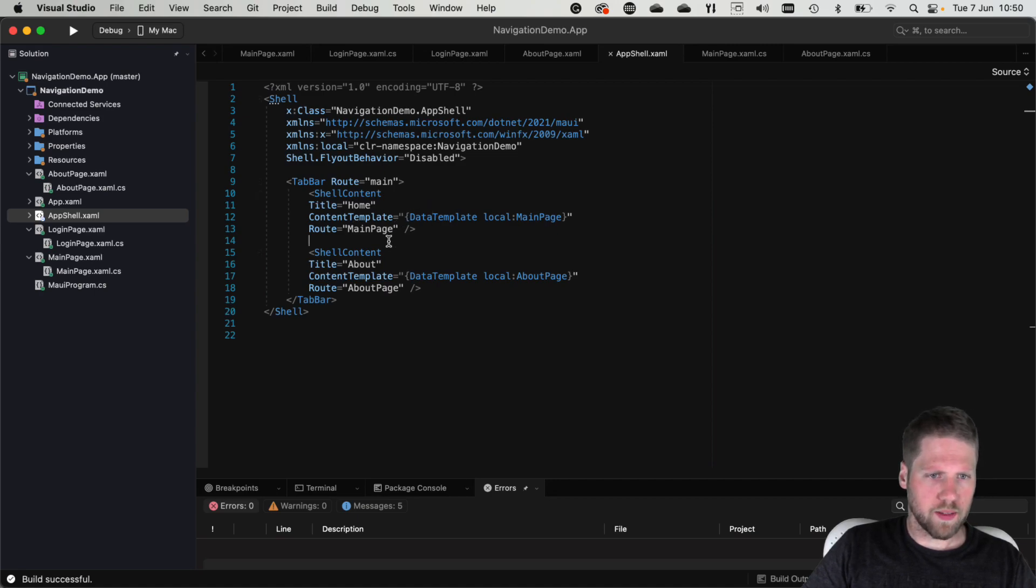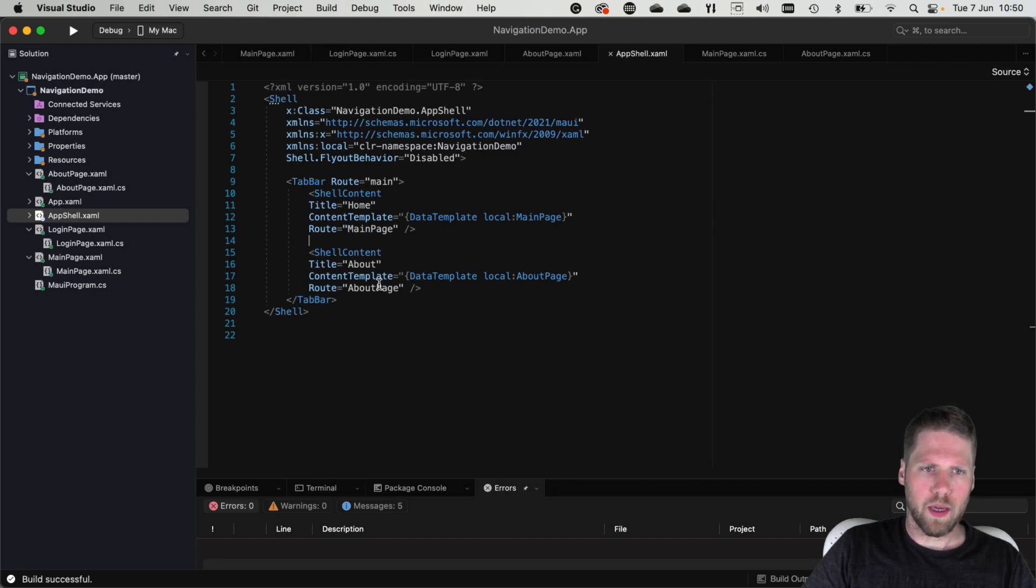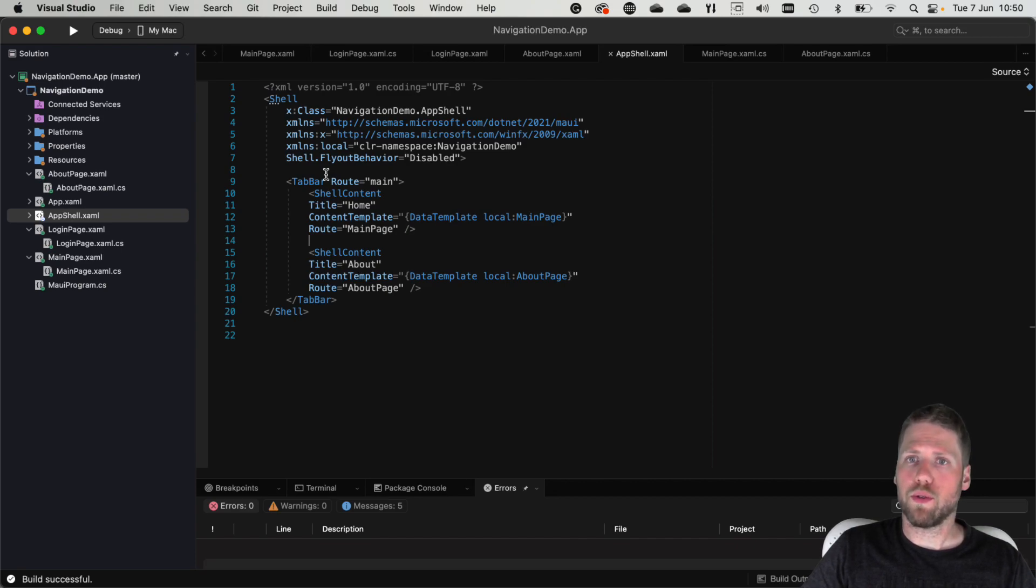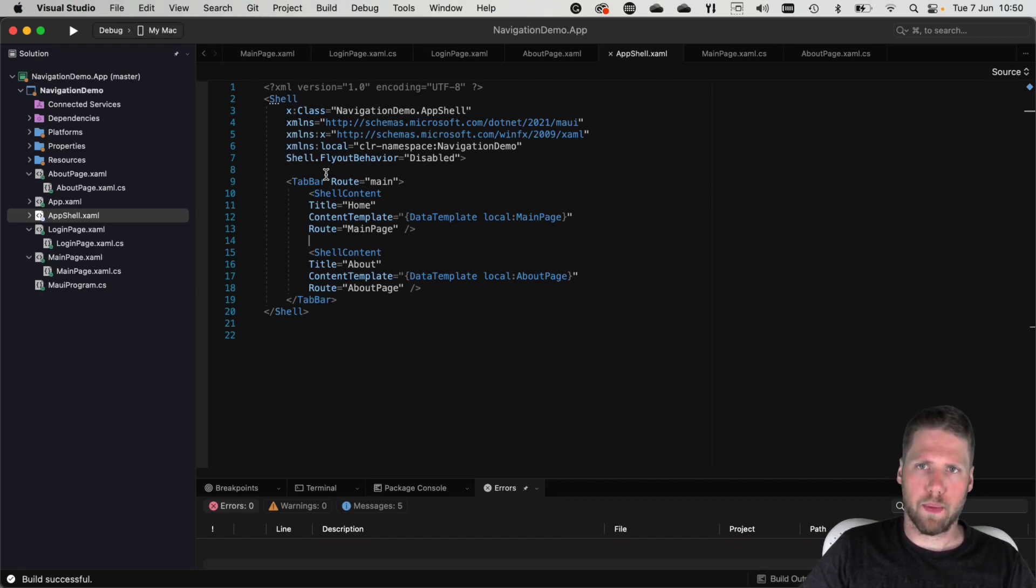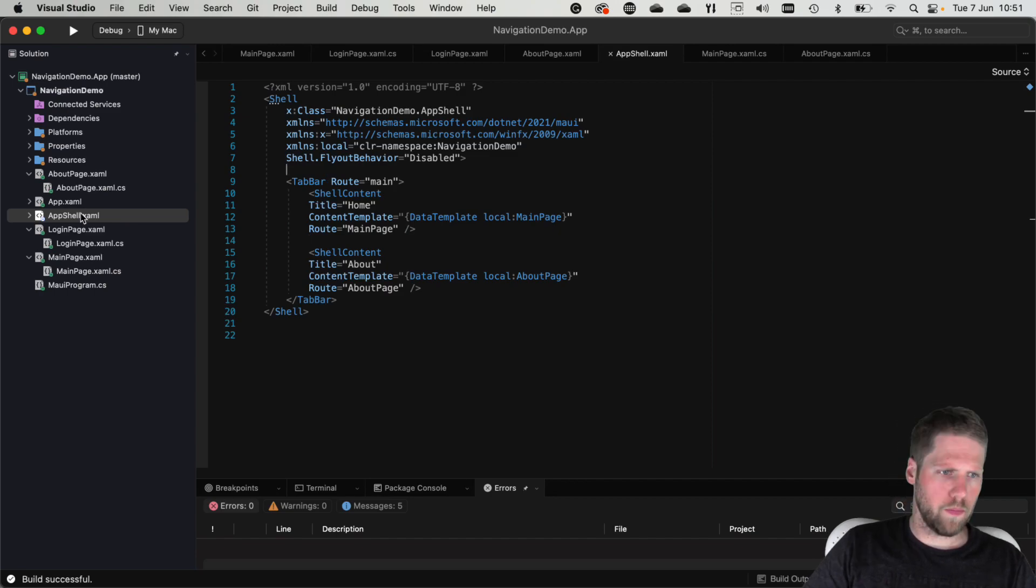And as we can see here, we have created a route called main page and about page for them. And we also have a route for the tab bar. And that's what we can use when we're navigating in .NET MAUI. Because we have a URL based navigation with Shell.